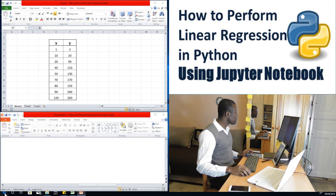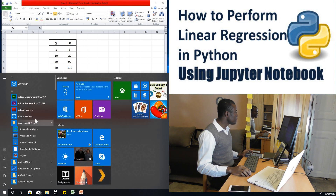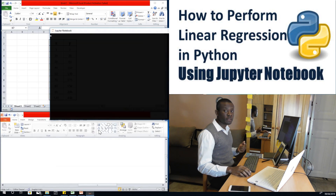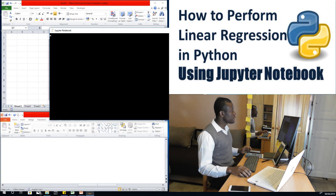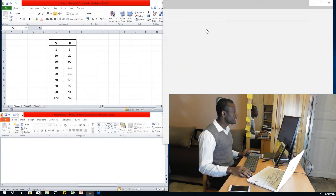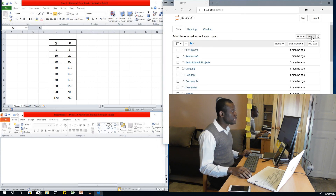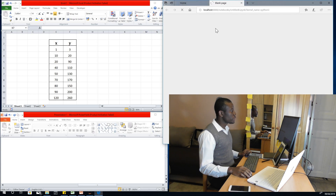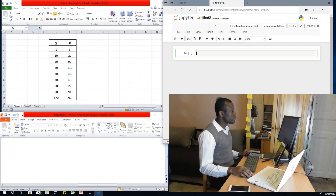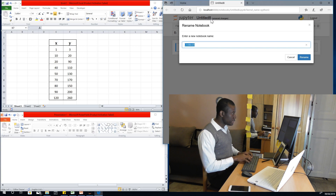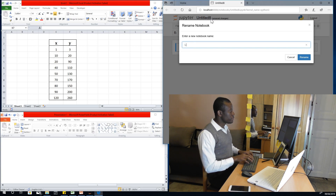The first thing I'm going to do is open Jupyter Notebook. Jupyter Notebook comes with Anaconda, which is a distribution of Python that you can download and install for free. I've opened Jupyter Notebook and I'm going to go to New, choose Python 3, click on Rename, and name it Linear Regression.